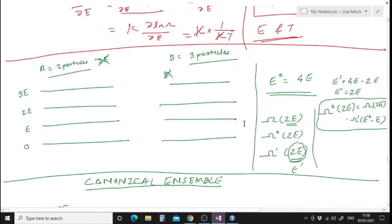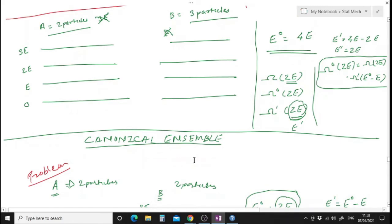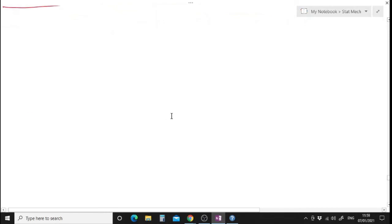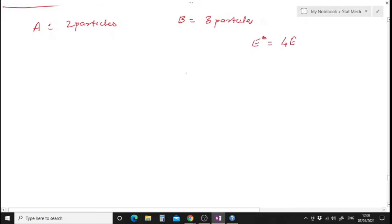I asked you to solve this problem: system A has two particles, system B has three particles, and the total energy is 4E. Find Ω(2E), Ω'(2E), and Ω₀(2E). Recall that Ω₀(2E) = Ω(2E) · Ω'(E₀ - E) = Ω(2E) · Ω'(2E). Shall we do that problem? System A has two particles, system B has three particles, total energy E₀ = 4E, and we need to find Ω(2E).